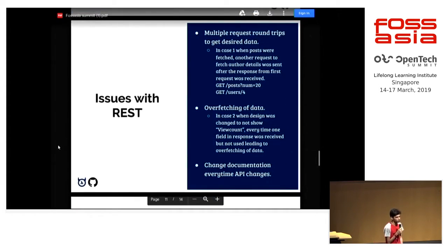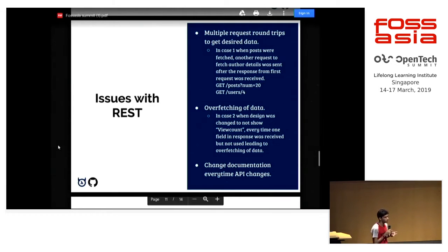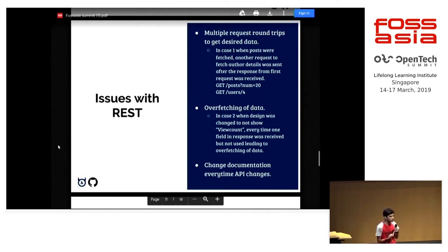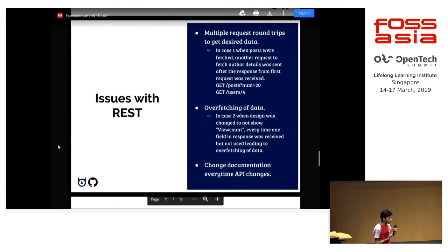Here are the two main issues with REST. One is multiple round trips — in the first case, when you need to show the user count and the post count, you did two requests to get a single resource. The other is over-fetching of data — in the second case, when you have to discard the view count field from the response.